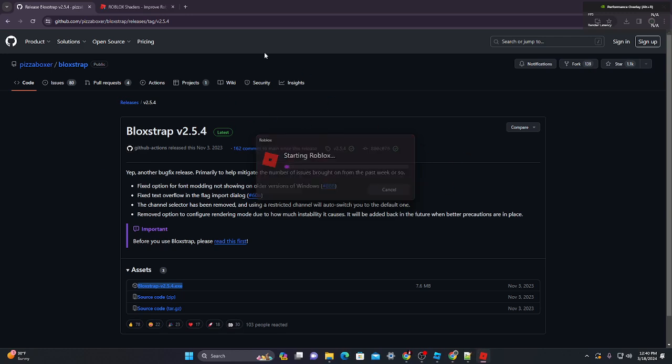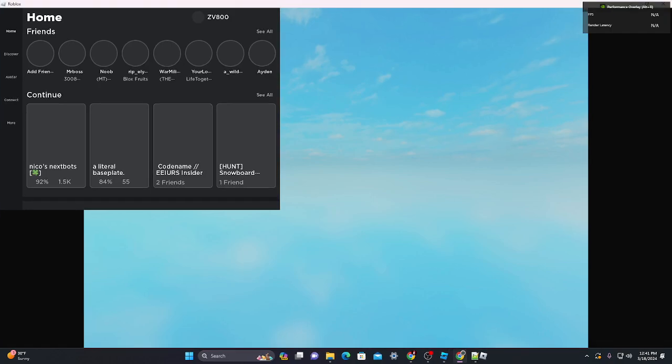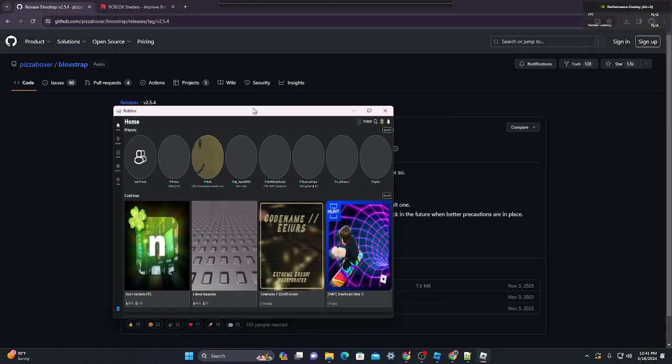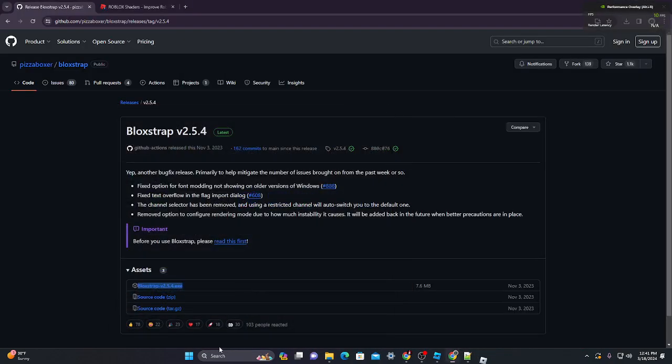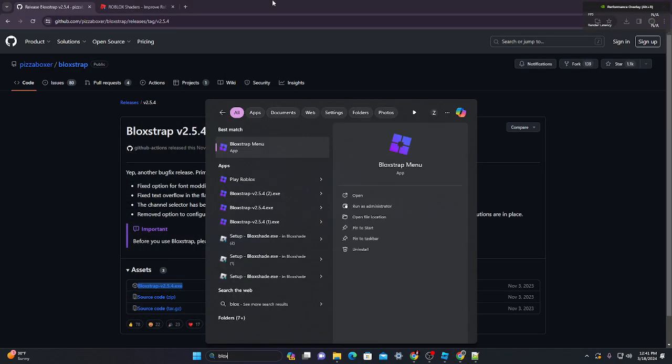Mine is already installed, so it won't really do much. Once it installs, it might give you a menu, but you can just close it. The menu will look like this.